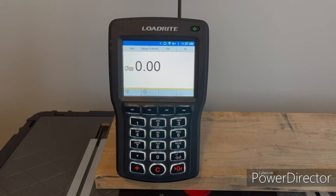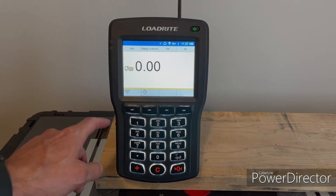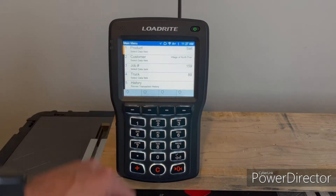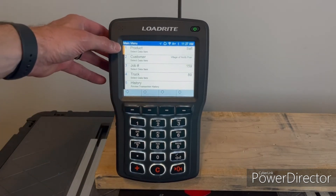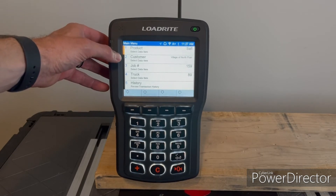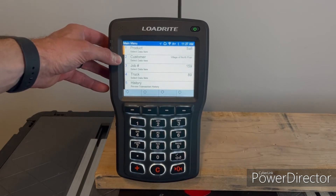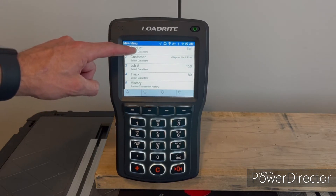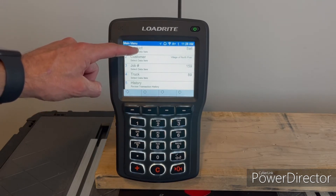There are a couple different ways that you can find or select a product or other data field that you need. The first way is if you hit the wrench key in the bottom left corner, you'll see your list of different data fields — your product, your customer, etc. So let's say you wanted to change your product, you can select this.